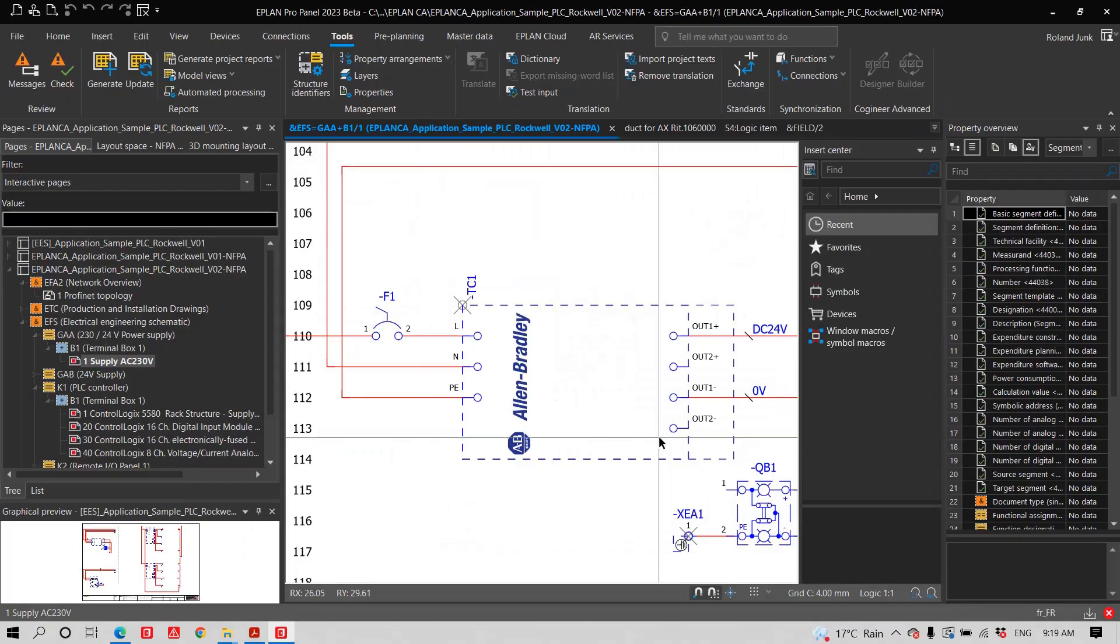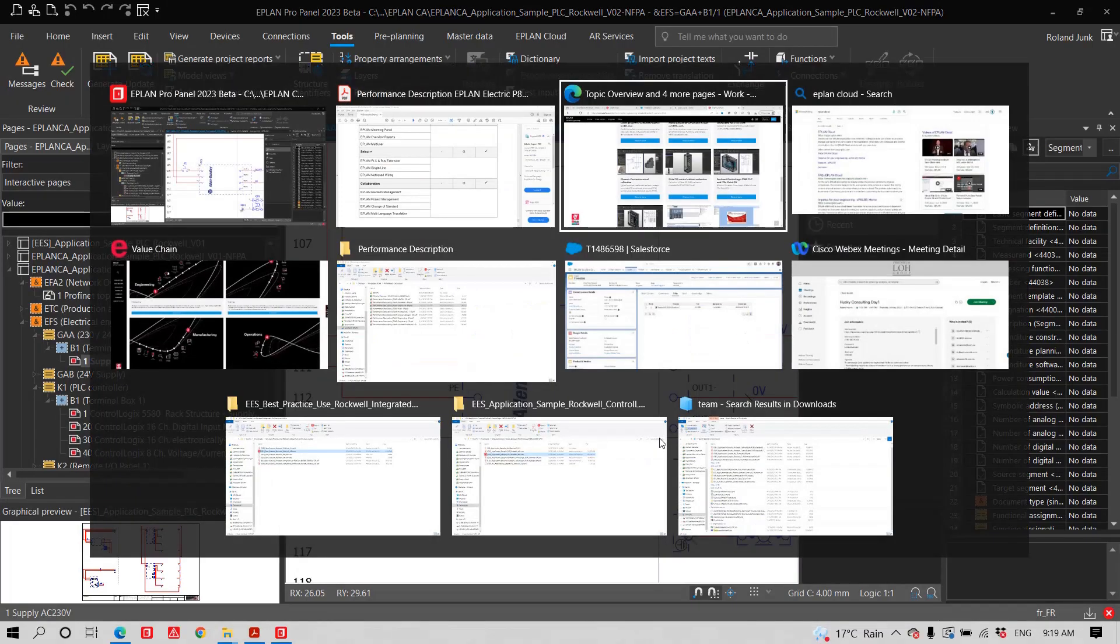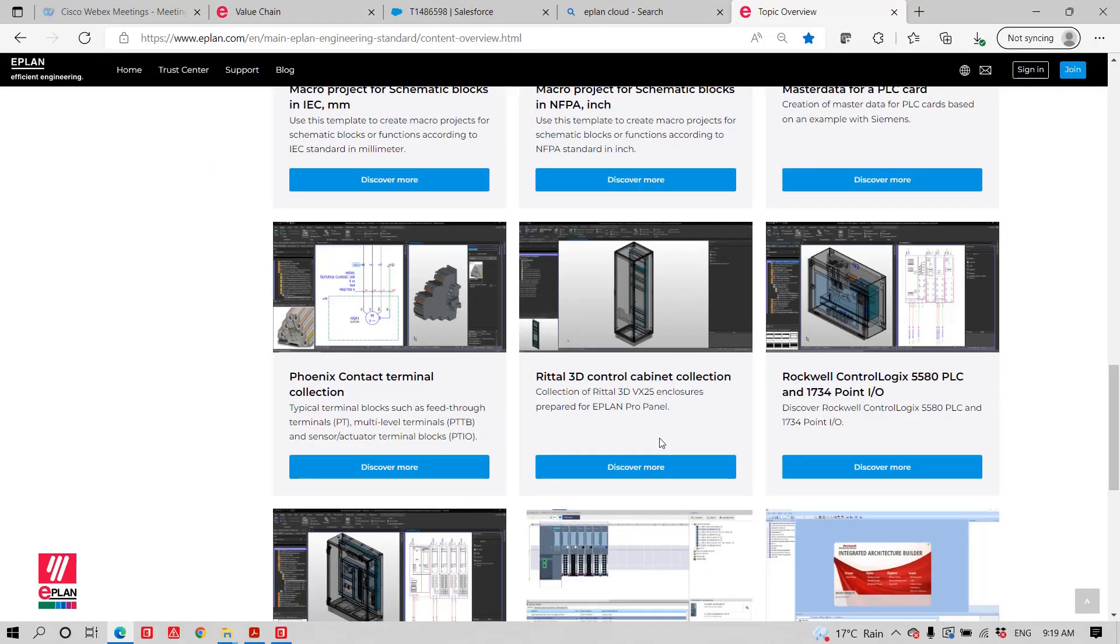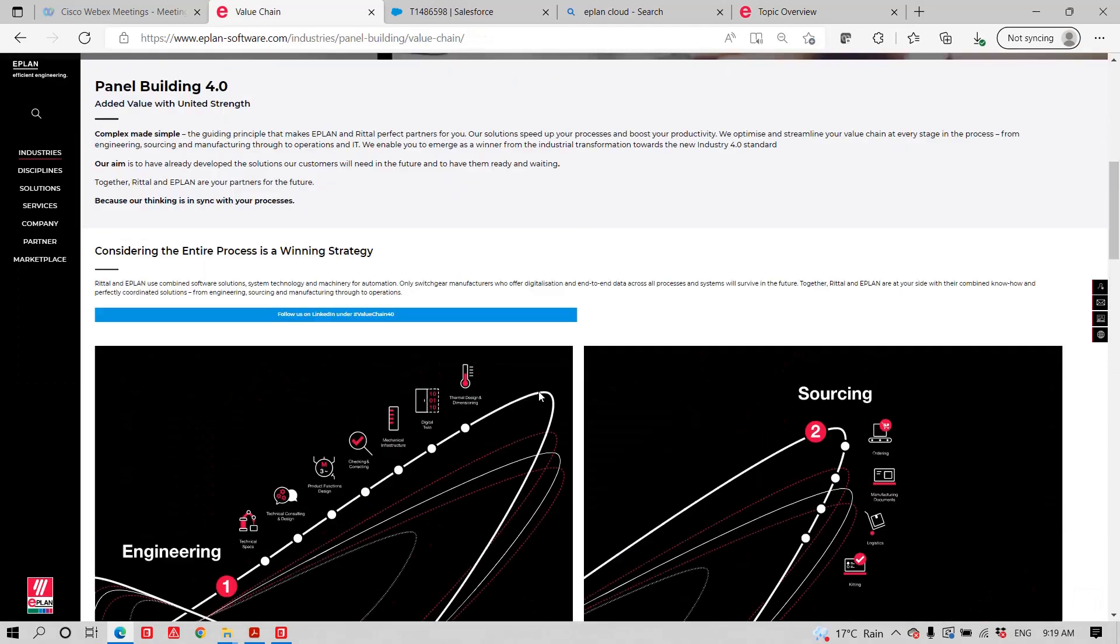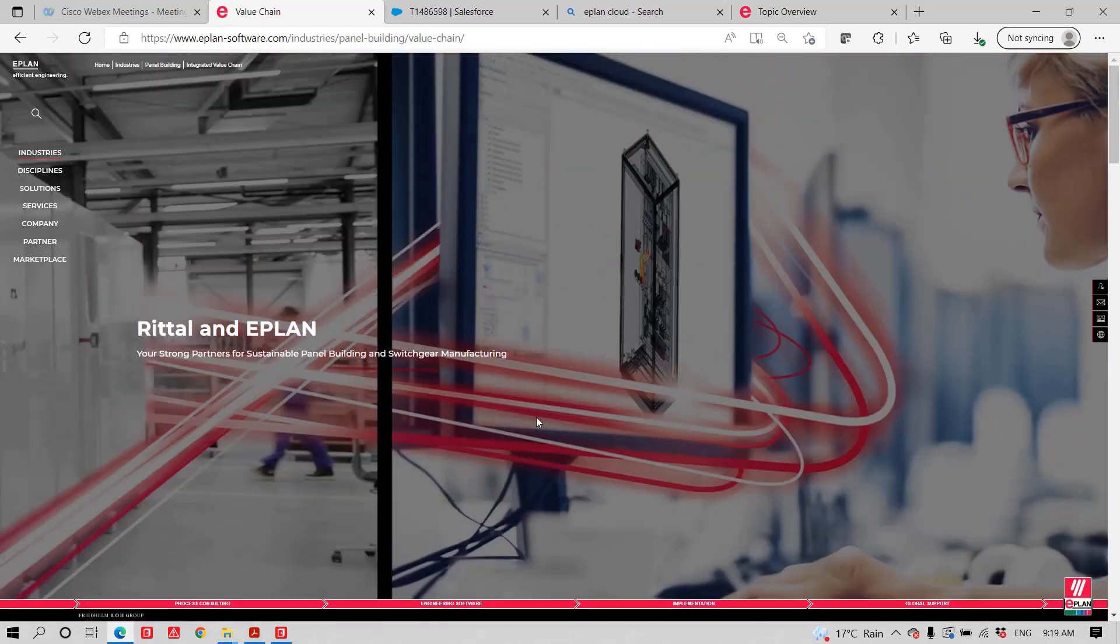Thank you. This was Roland Junk from here, ePlan and Ritala. And for two of my representatives, please look at the marketplace.